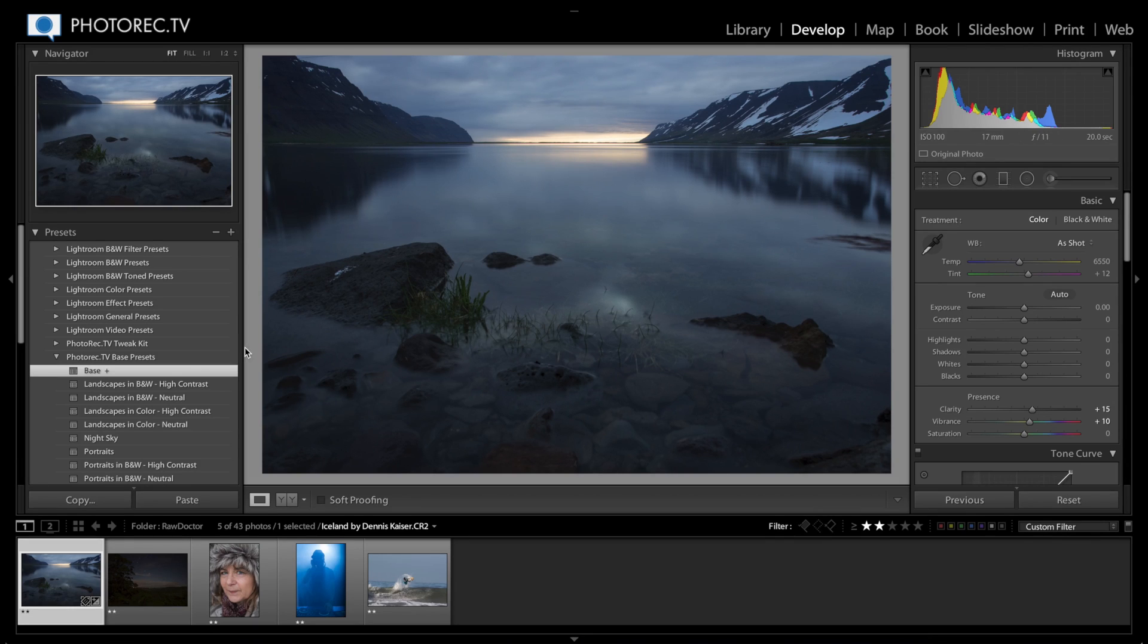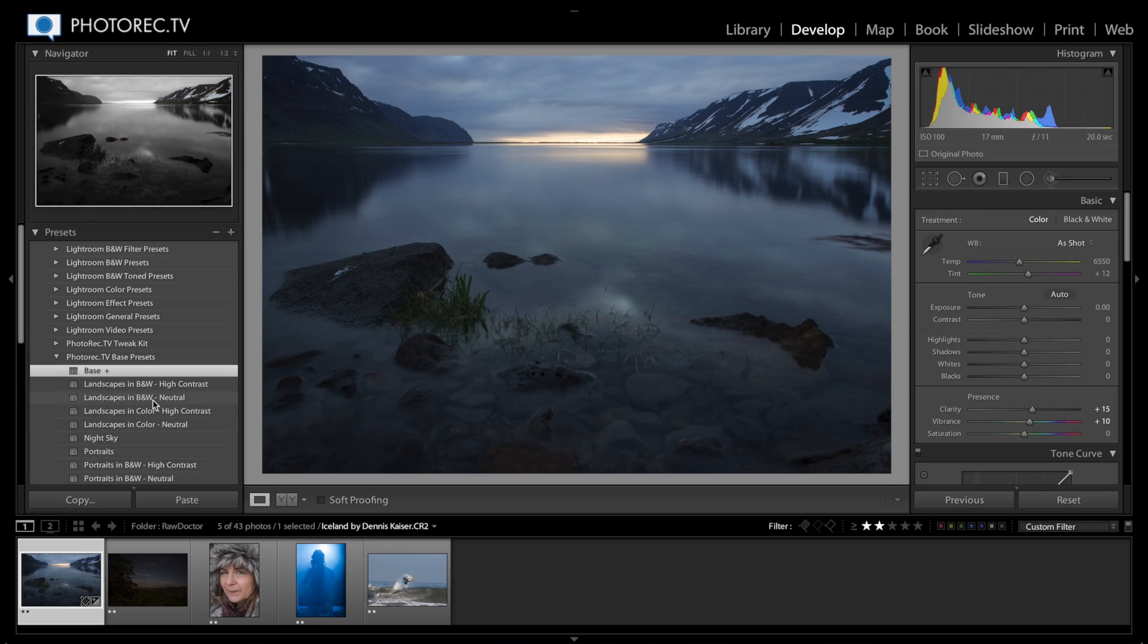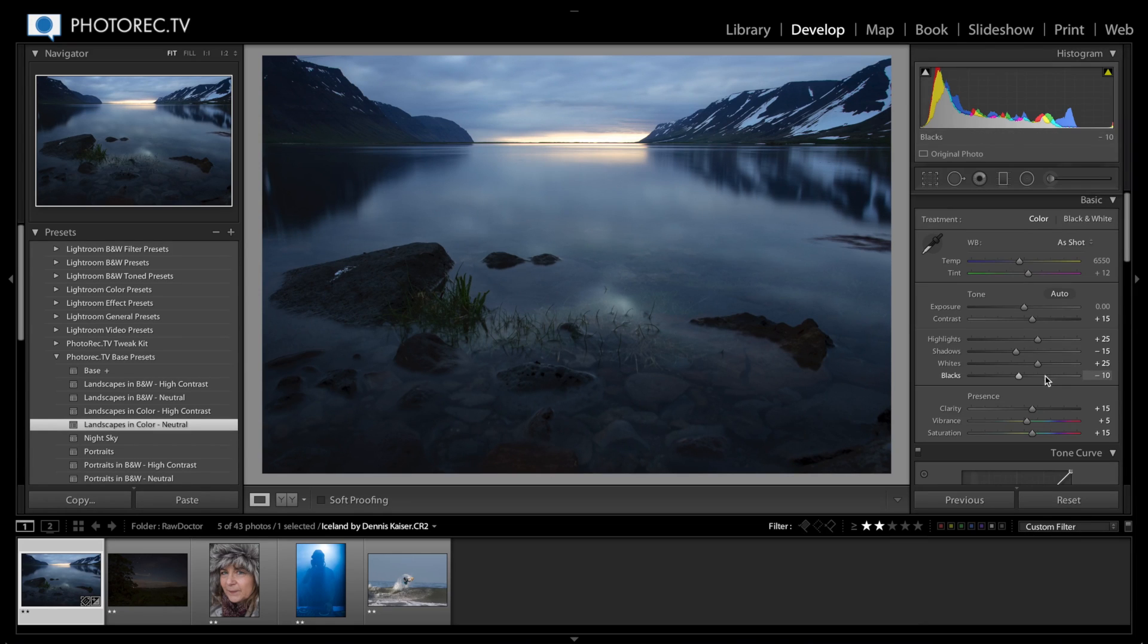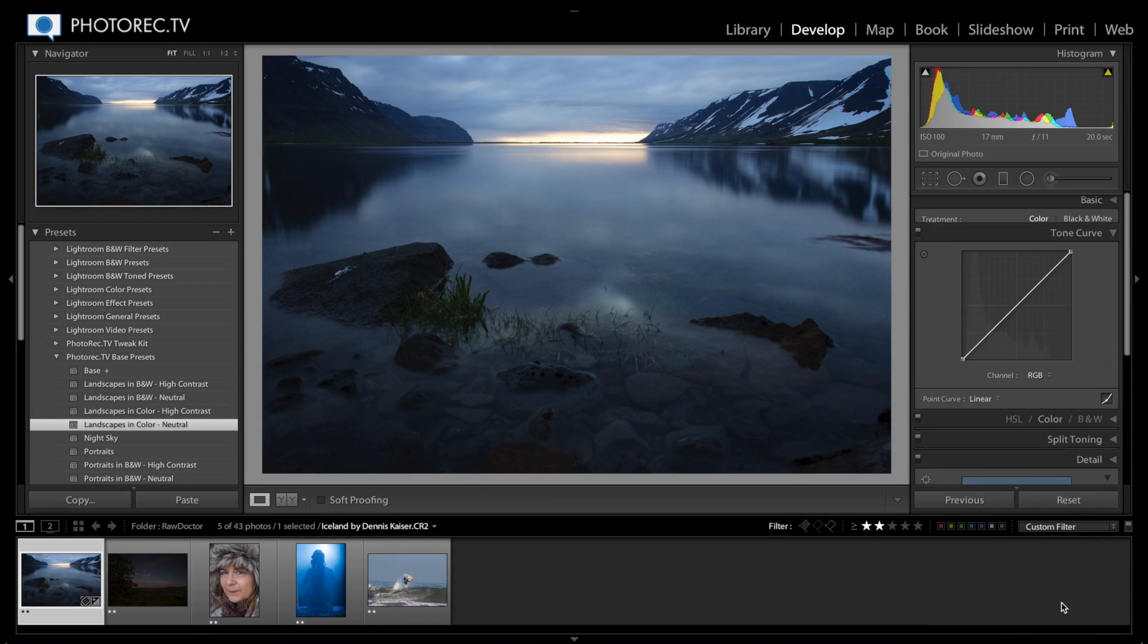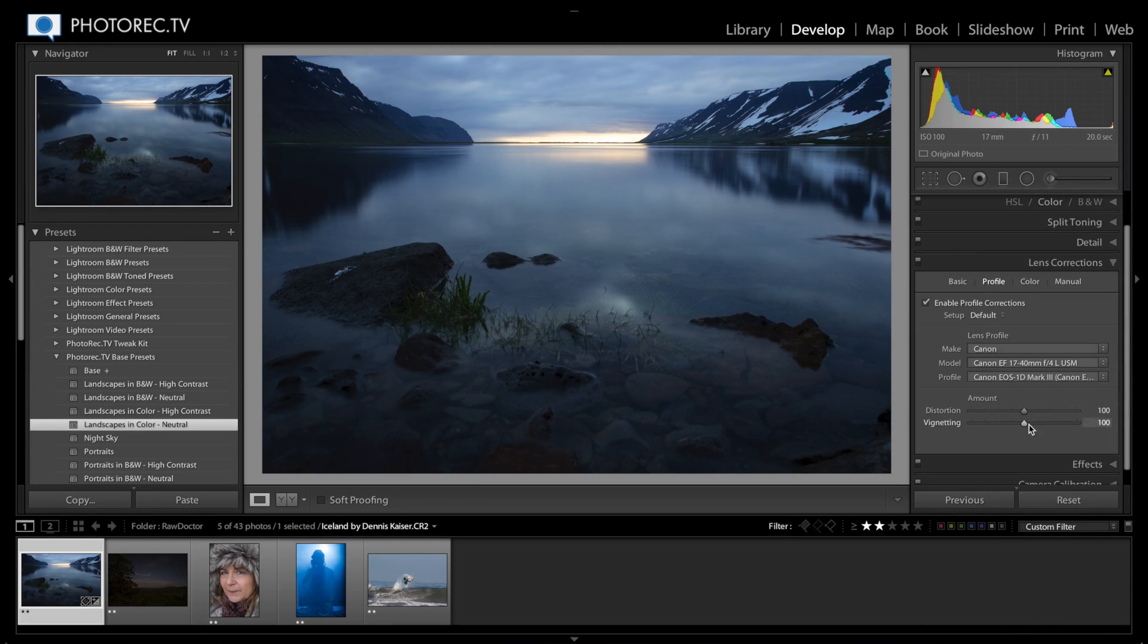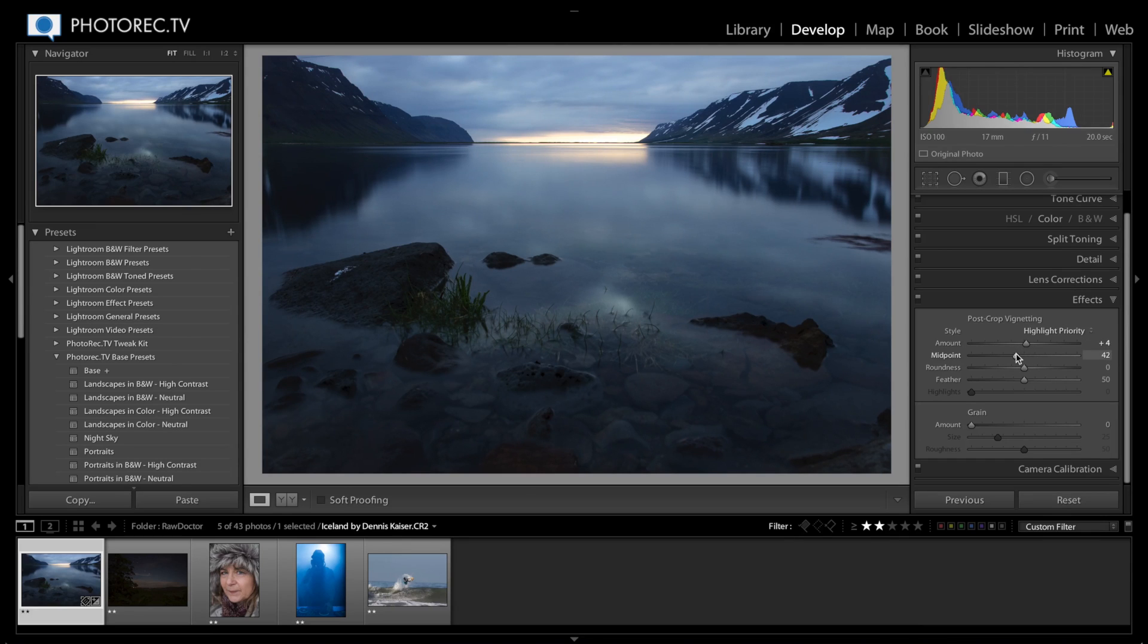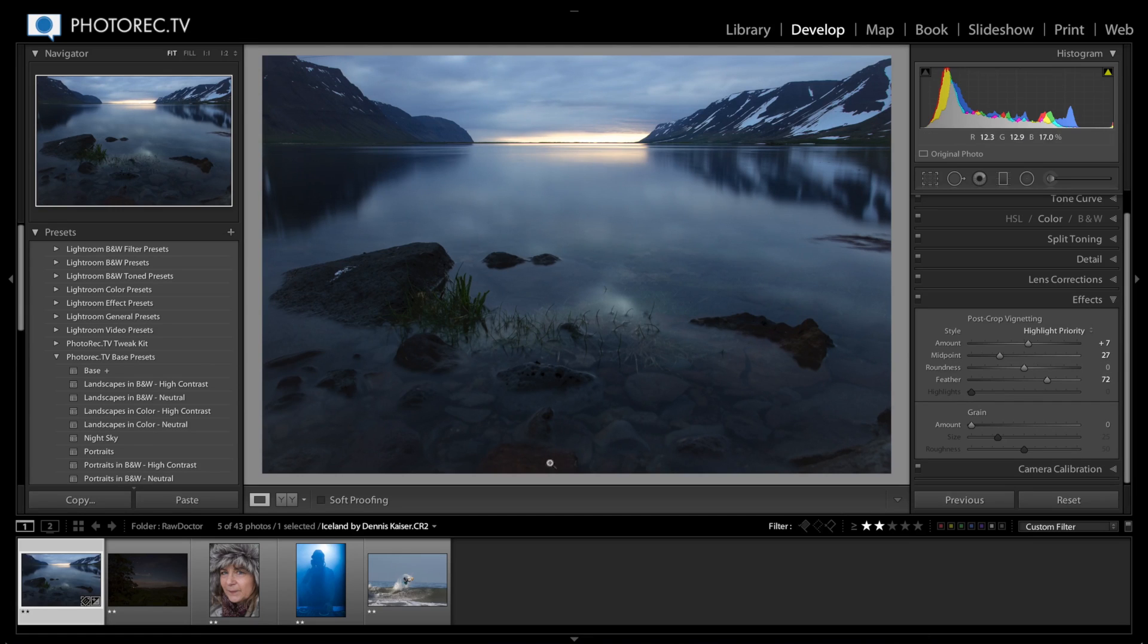Now I'm going to hover over these other presets and get a preview of what they might look like right here on the navigator. I think I'm going to click on the neutral landscapes and color. I like the way that looks a lot. I'm going to set this to solo mode and go down to effects. I'm going to remove a little bit of vignetting, just barely, and set my midpoint a little bit. I'm going to feather a bunch because I don't want it to look very pronounced, I just want to brighten these edges a little bit.